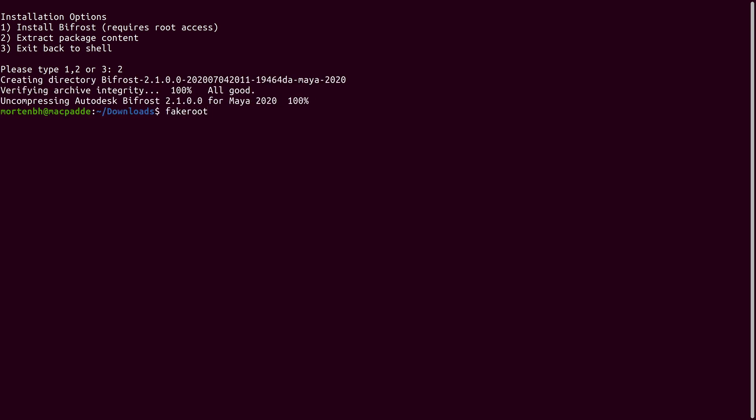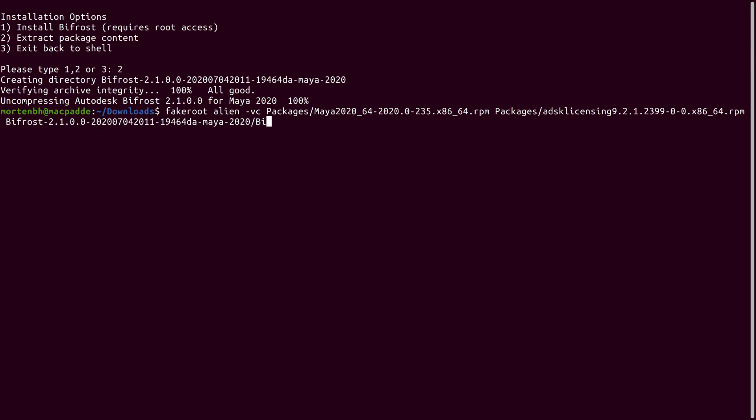Now you can use Alien to convert the Red Hat packages of Maya, the Autodesk licensing service and Bifrost to Debian packages.